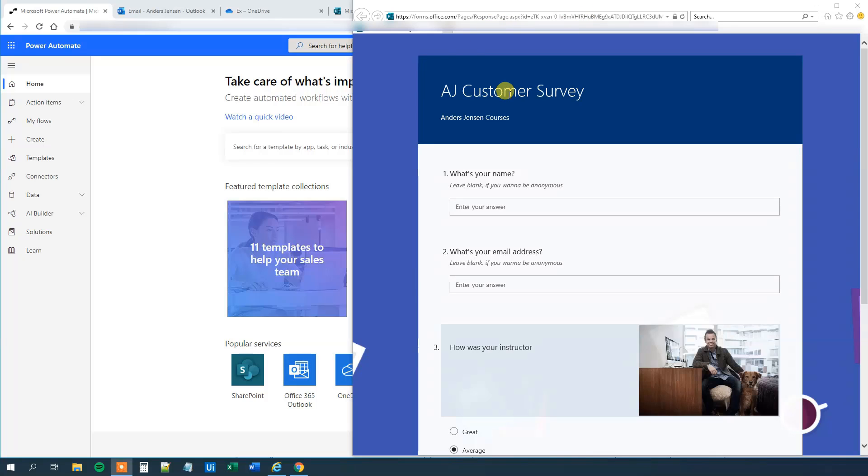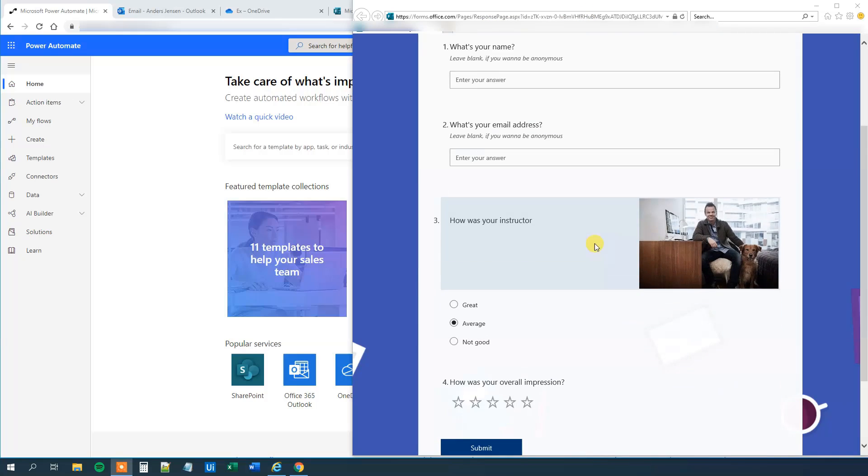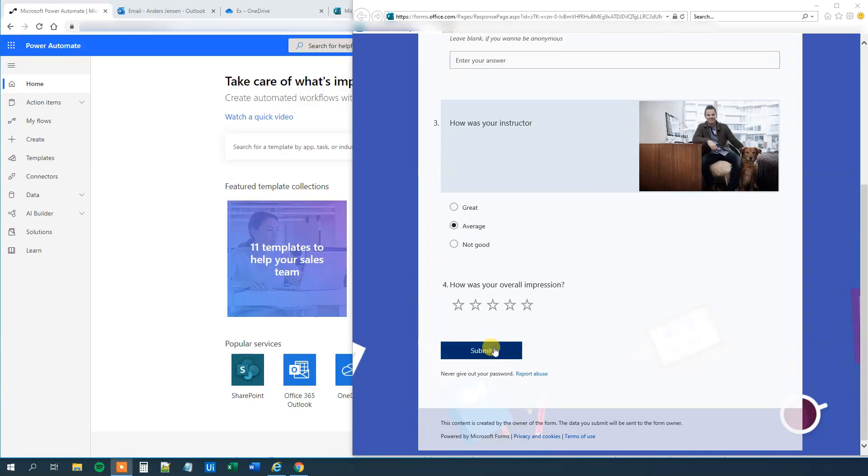So I created a simple Forms survey with a name, an email address, and two ratings. How was your instructor? That's me by the way. That can be great, average, not good. And how was your overall impression? And then we can submit.